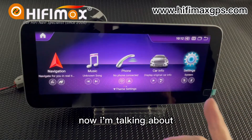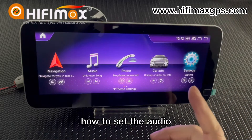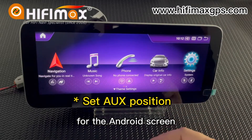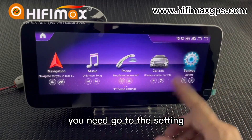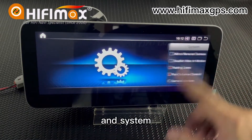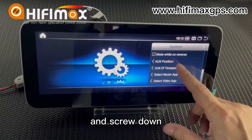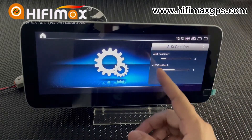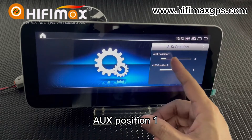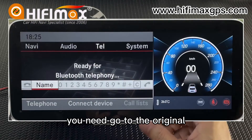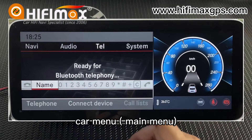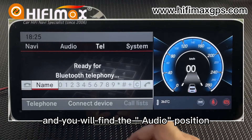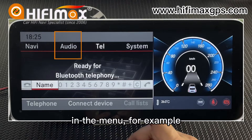Now I will be talking about how to set the audio for the Android screen. You need to go to the setting and system and scroll down. Choose IUS position here. For IUS position 1, you need to go to the original car menu, the main menu, and you will find the audio position in the menu.